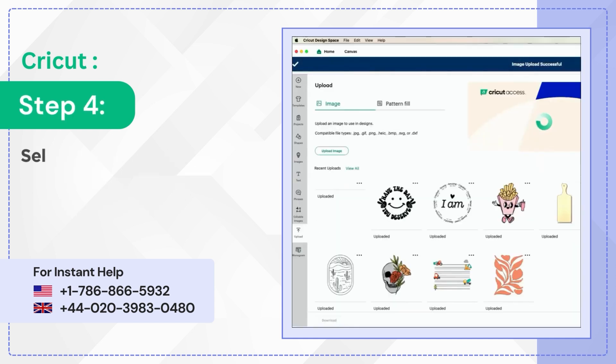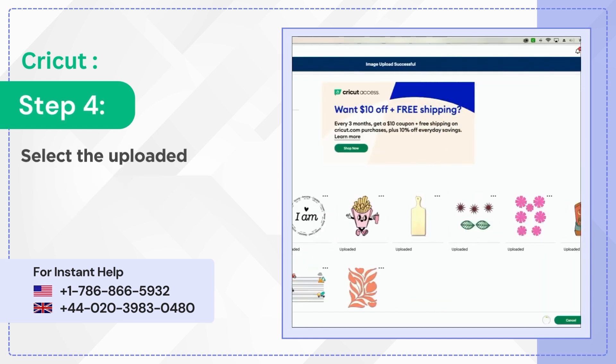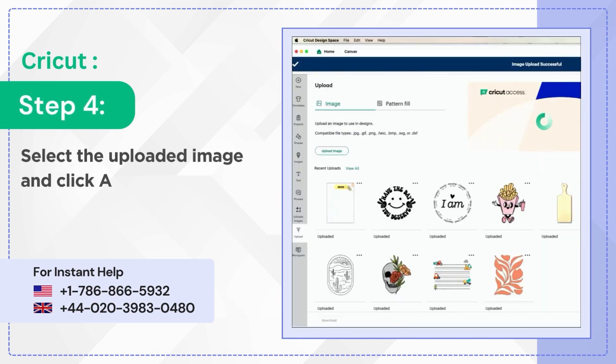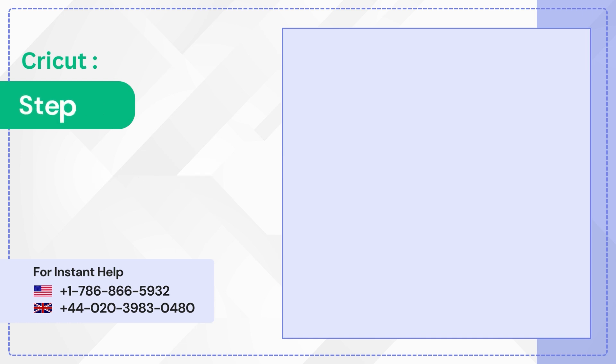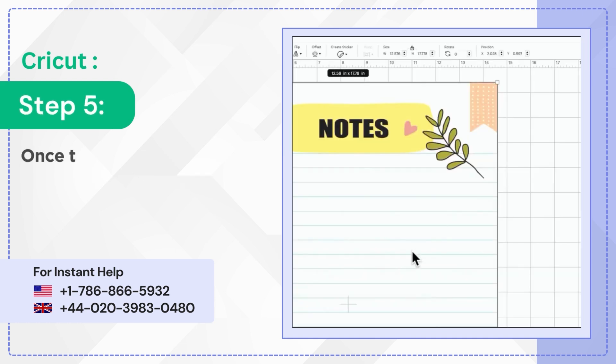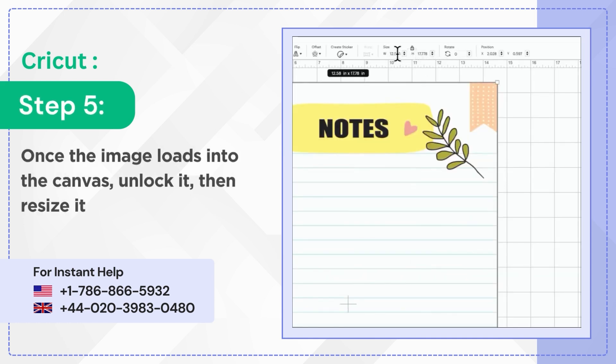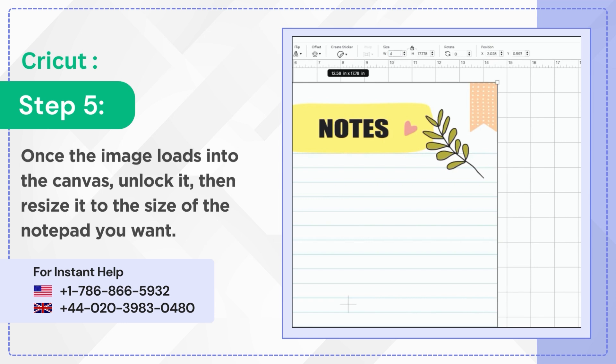Step 4: Select the uploaded image and click Add to Canvas. Step 5: Once the image loads into the canvas, unlock it then resize it to the size of the notepad you want.